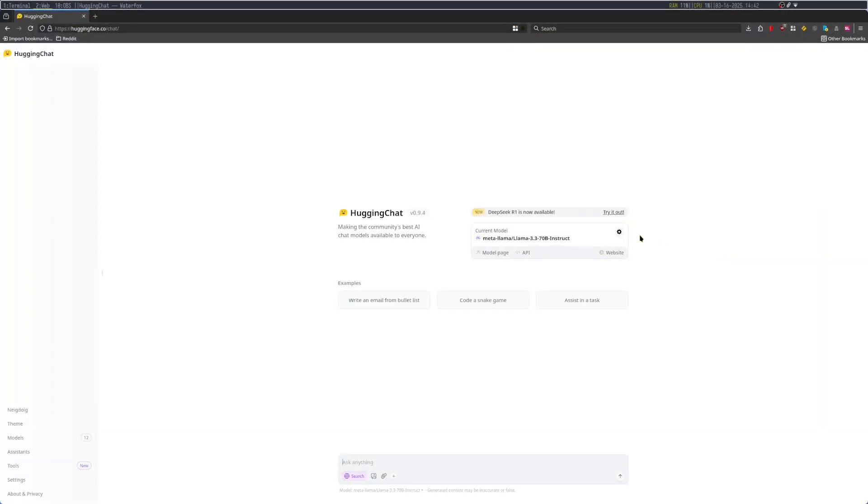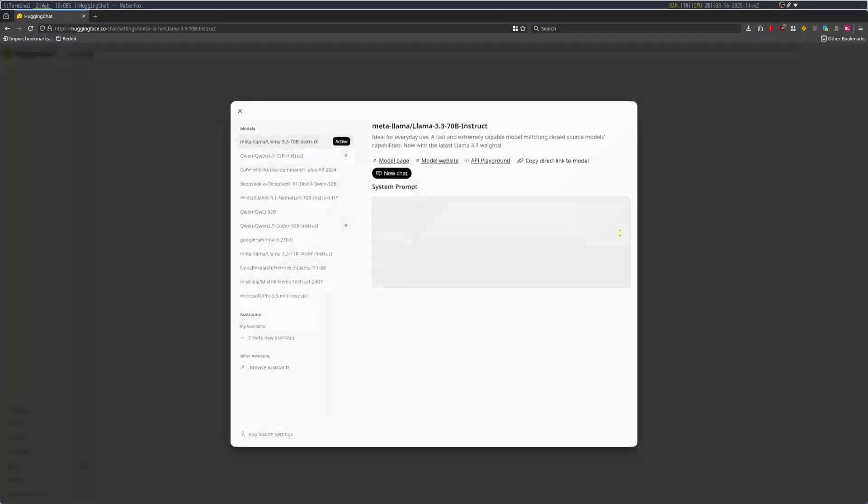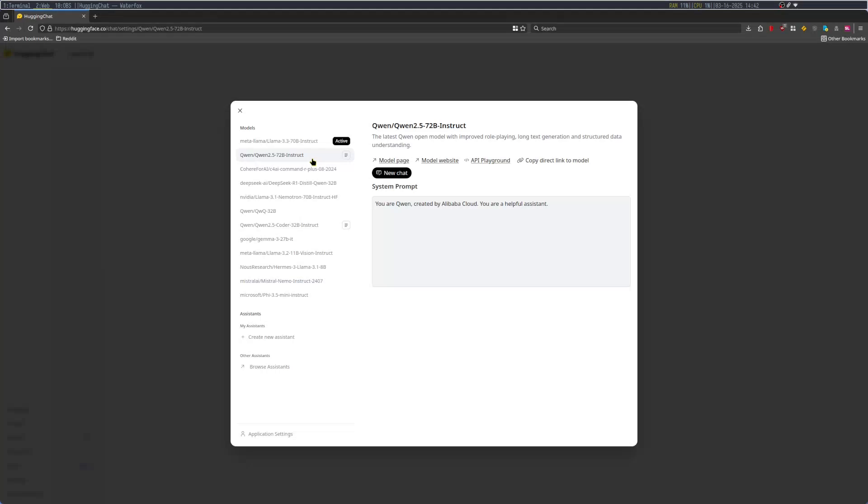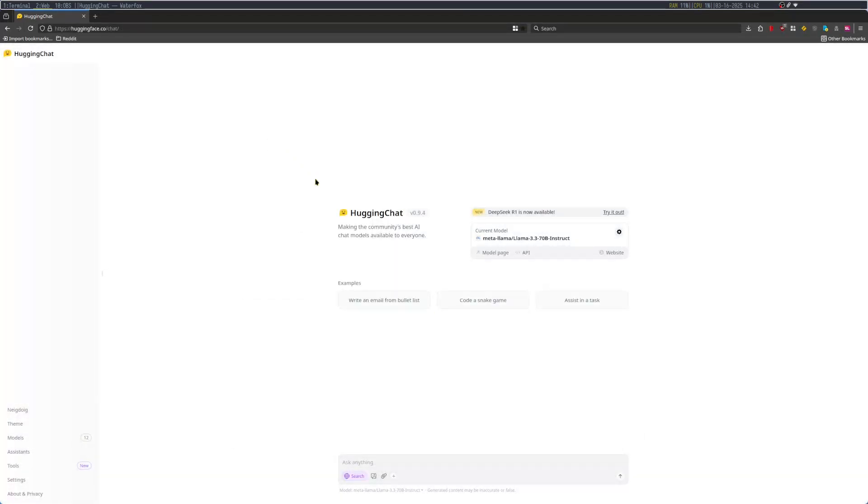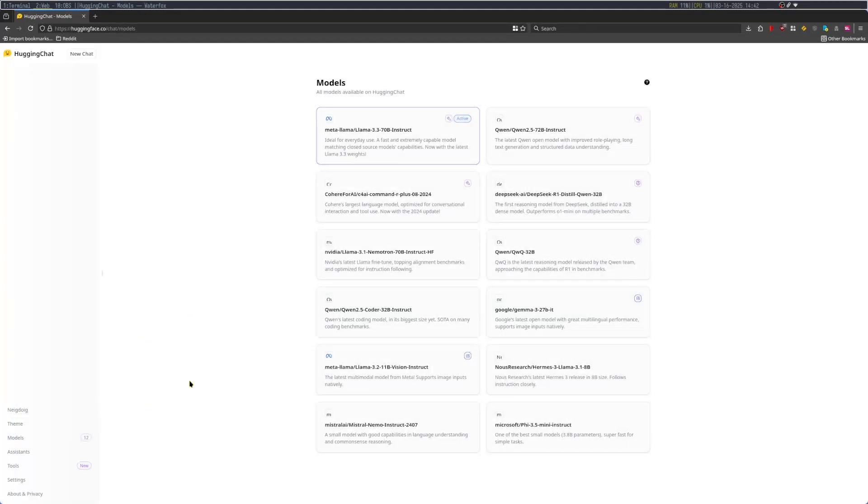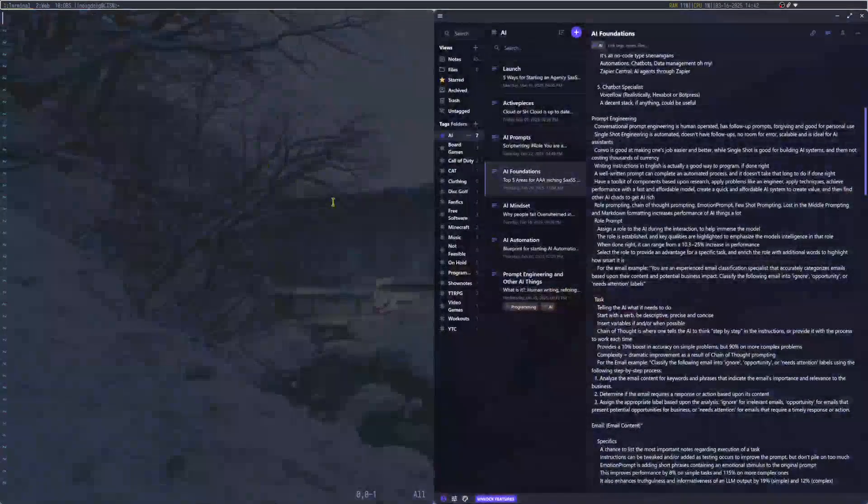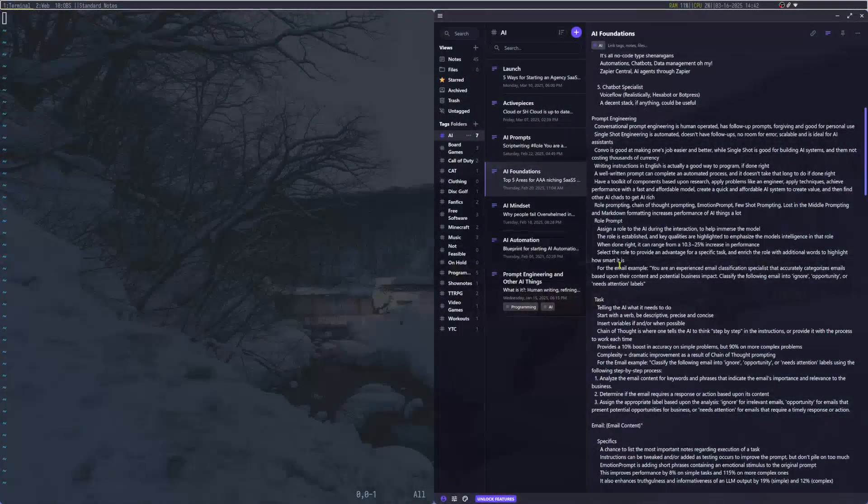I'm going to go ahead and go through every single one of these notes here, and then make an AI prompt based out of this. I will be testing this with an AI model that I haven't used. Let's bring up Hugging Chat now.